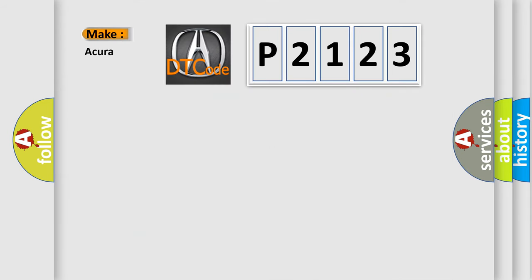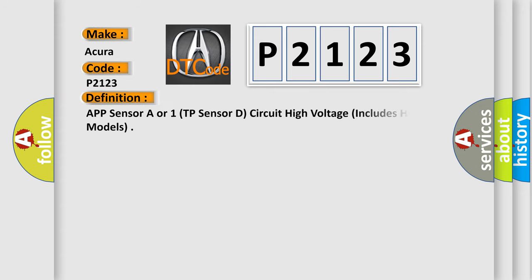So, what does the diagnostic trouble code P2123 interpret specifically for various car manufacturers? The basic definition is: